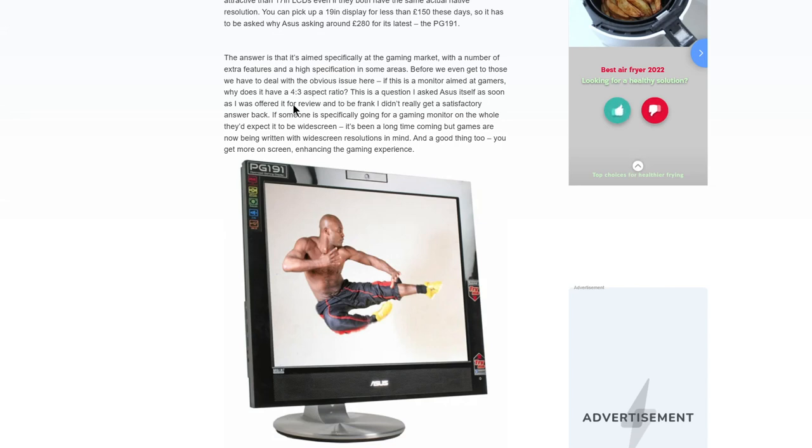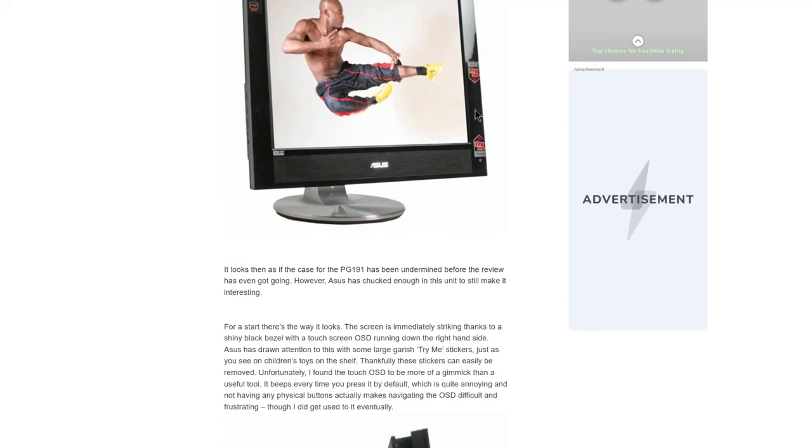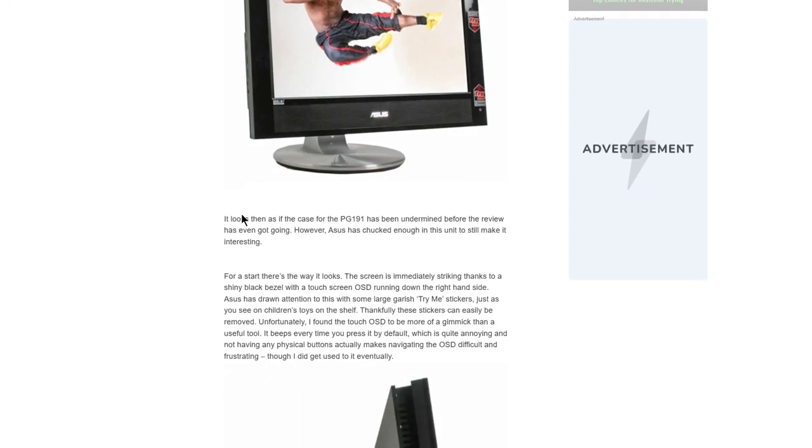But apart from that, they gave it a fairly average review for the image quality. They liked the sound, and they thought the buttons and the touch sensitivity and all that stuff was a gimmick.